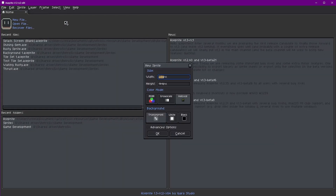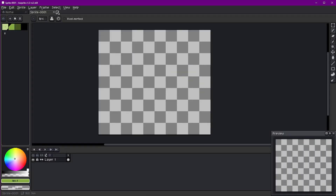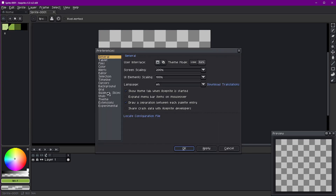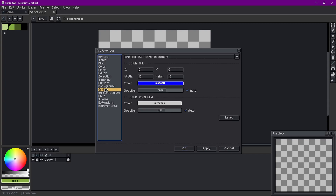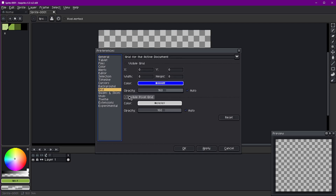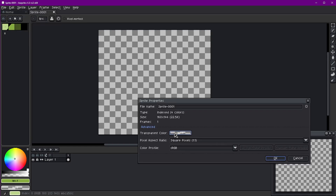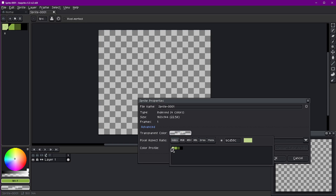If we didn't have this template file, we'd first create a brand new file at 160 by 140 pixels — a full screen for the Game Boy — click indexed and transparent, then click OK. After that, go to Edit > Preferences and set the grid from 16 to 8, because the Game Boy uses an 8-pixel grid, and click Apply. Then go to Background, change the background to 8 by 8, and click Apply. These grid sizes are important for exporting for Game Boy.